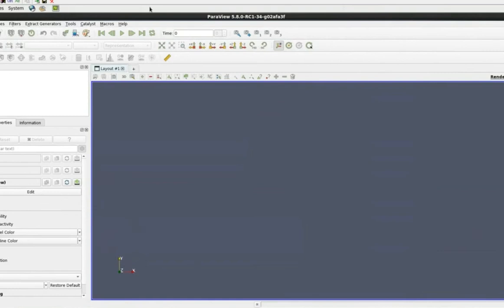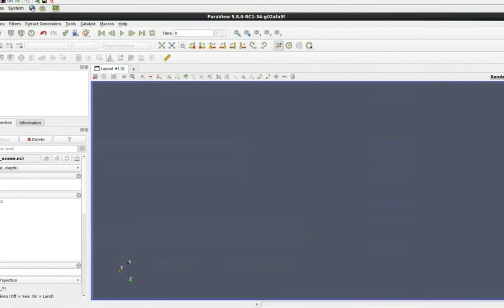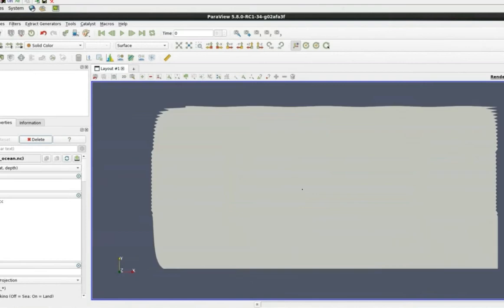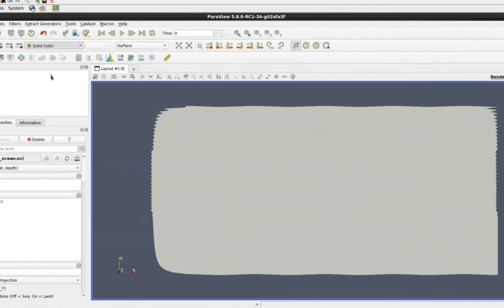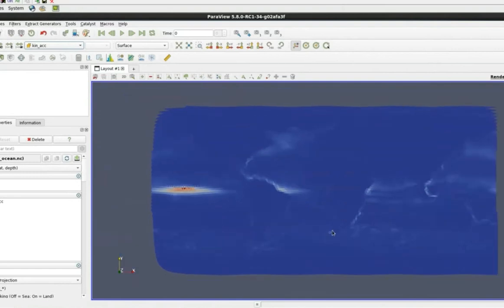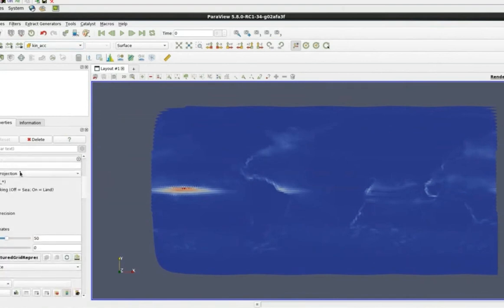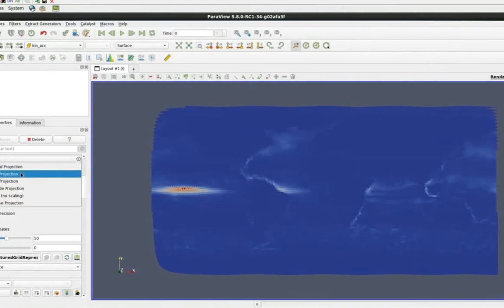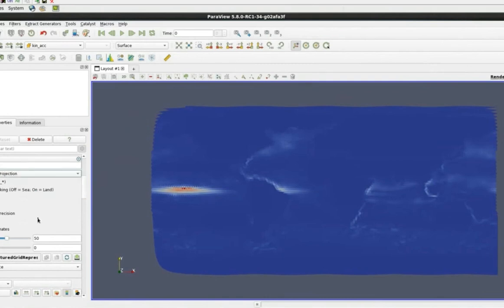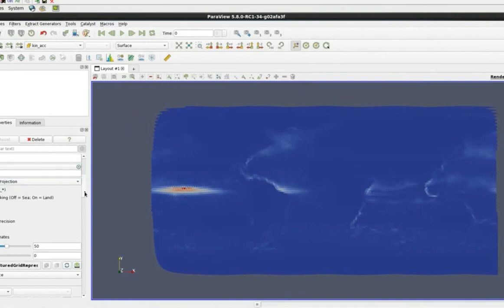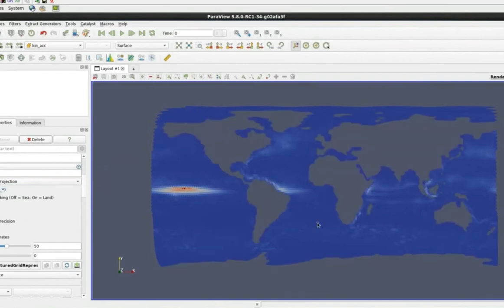What you see here is the kinetic energy of the ocean, essentially the velocity, as a surface slice. The plugin supports different projections: a spherical projection, lon-lat projection, and Cassini projection. Mollweide and Spilhaus projections are not in the official shipped version yet but will come. You can also mask out the land-sea mask — data is stenciled out where the land mask is available. The longitude-latitude projection can also be switched to a spherical 3D projection.